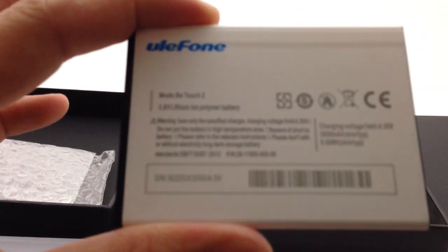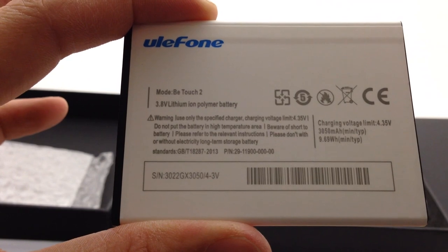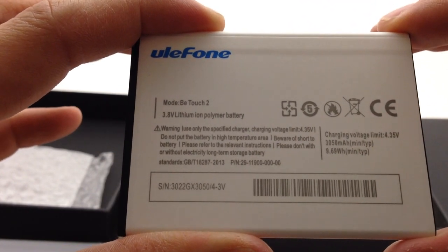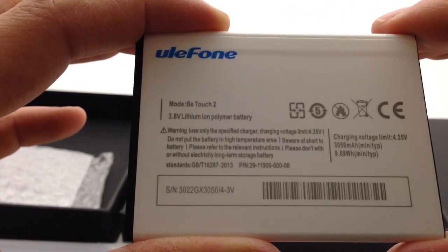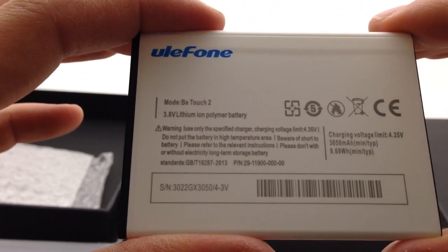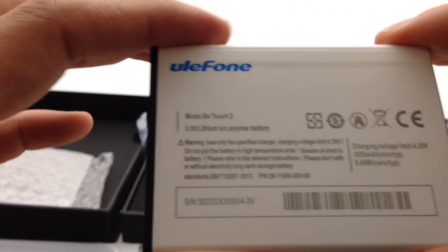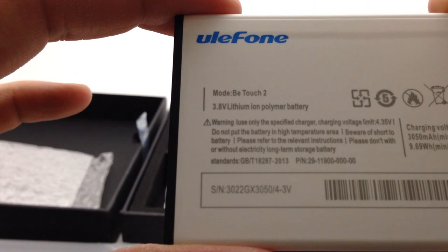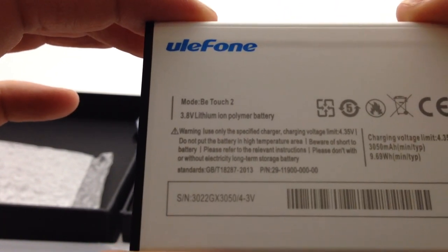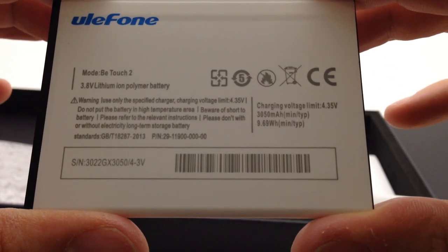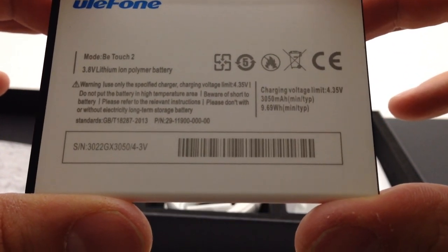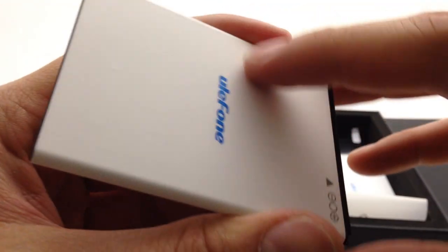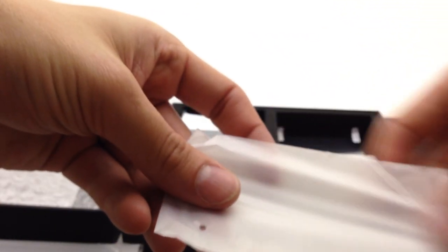This is about the same size as the K3 Note's battery, so I'm gonna wager that is roughly correct when they say it's a 3050 milliamp hour battery. It feels pretty much identical in weight and size and I know Lenovo doesn't lie about their specs on that sort of thing. 3.8 volt lithium ion, 3050 minimum typical, charging voltage limit 4.35 volts, nice Ulefone logo on the front.